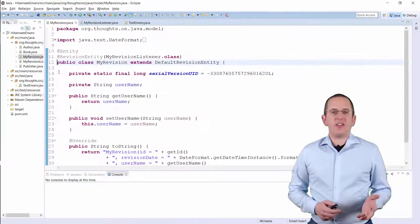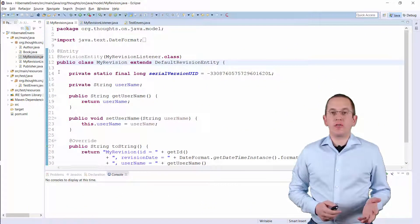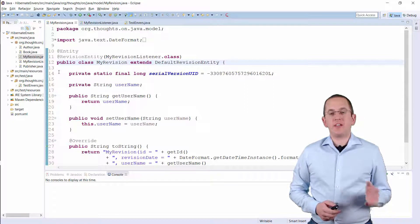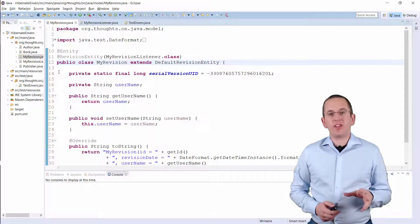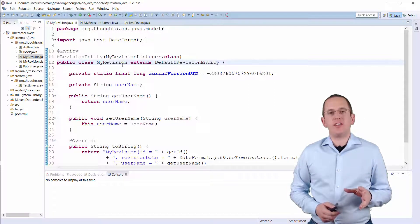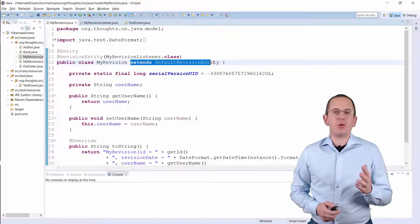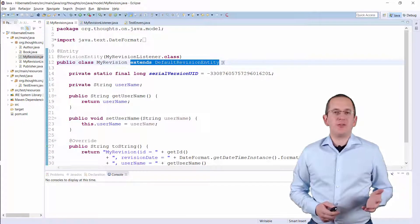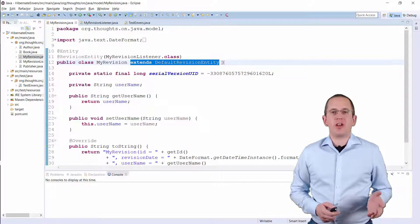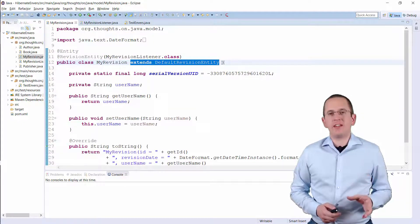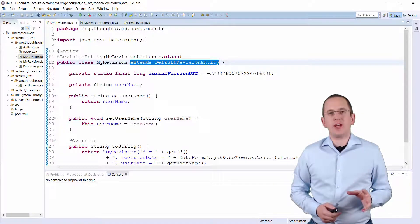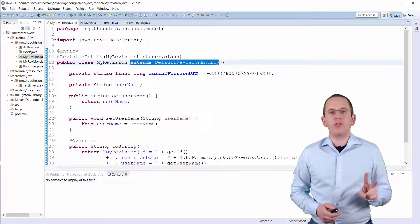The easiest way to implement your own revision entity is to extend the default revision entity as I do in this example. If you don't want to do that, your entity needs to have at least two attributes.